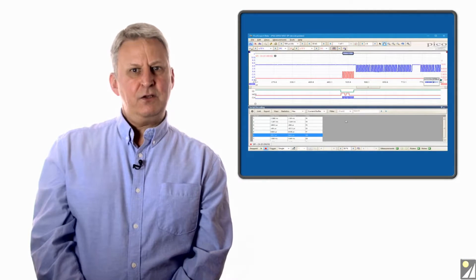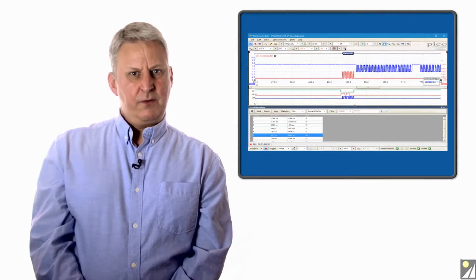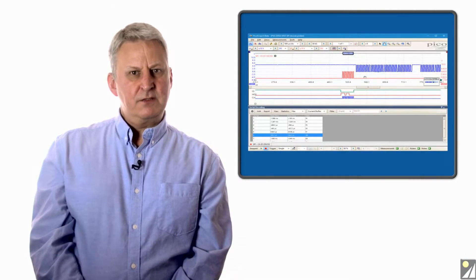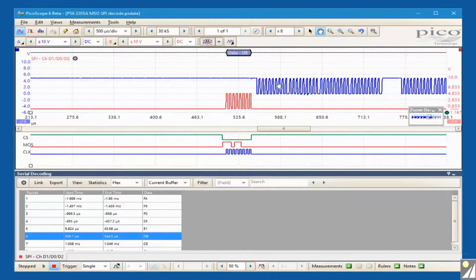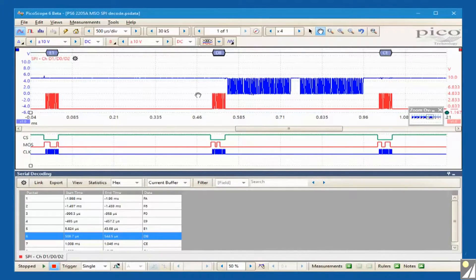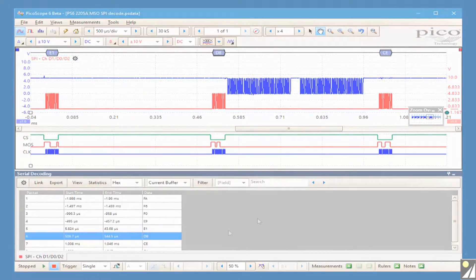This keeps the analog channels free to probe other areas of the device under test. It is also the only effective way to decode three or four wire SPI with a two channel scope.